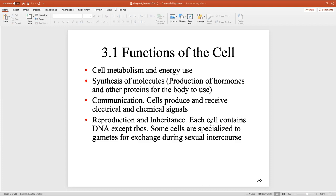We have one set of 23 chromosomes from our mom and one set of 23 from our dad — two sets of 23, inheriting one each from our parents, giving us 46. For example, chromosome number one from mom and chromosome number one from dad will code for similar proteins — not identical, because your parents aren't identical twins. They might both code for melanin for hair color, but in different variants. That's the difference: two sets of 23, not 46 different chromosomes.